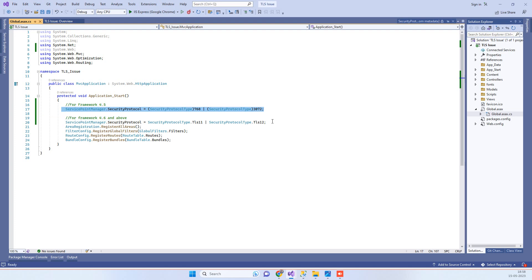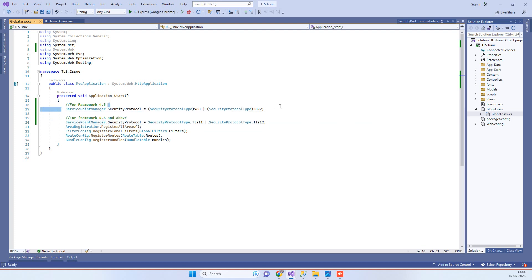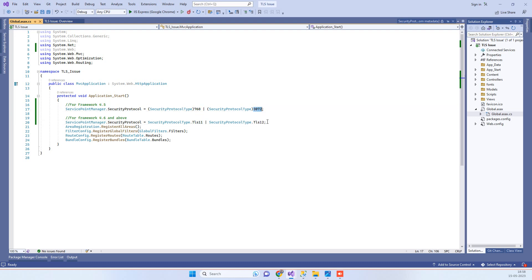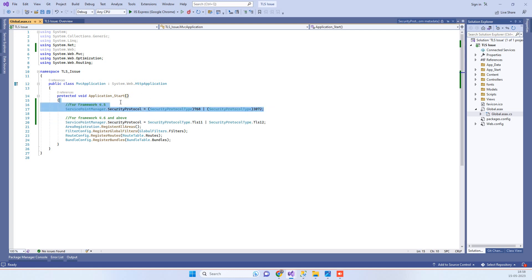So this 768 here means TLS 1.1 and 3072 means TLS 1.2. Now why we have written in this format is if you are using Framework 4.5 or 4.0 or 4.5.2, in that scenario you have to use it like this.